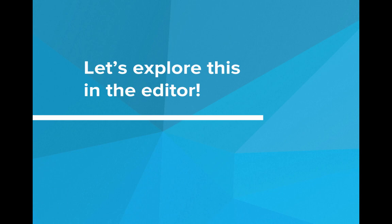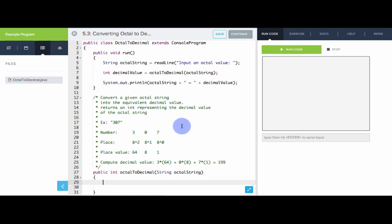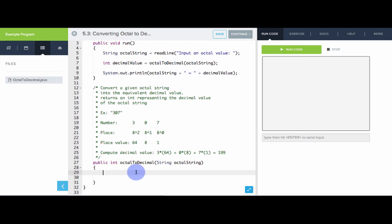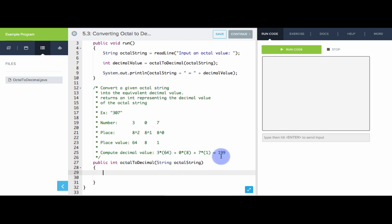Let's explore number systems in the editor. In this example, we're going to use our knowledge of number systems to convert a given octal value into the corresponding decimal value. We're going to read an input from the user — it's going to be an octal string holding only digits 0 through 7. Then we're going to write a method, octalToDecimal, that takes in an octal string and returns the decimal value.